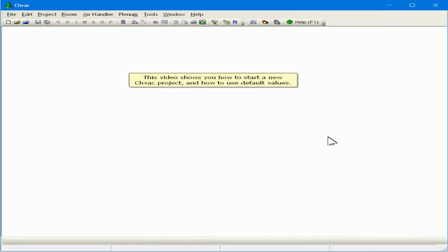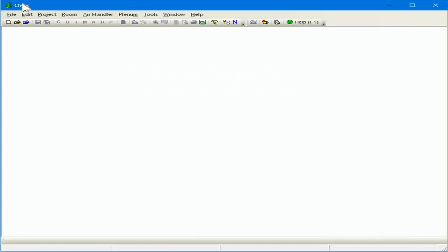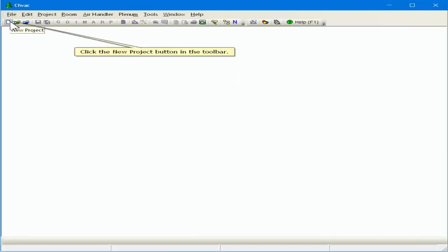This video shows you how to start a new CHVAC project and how to use default values. Click the New Project button in the toolbar.